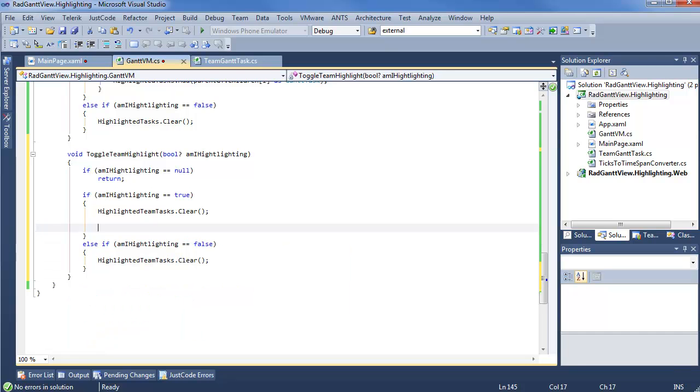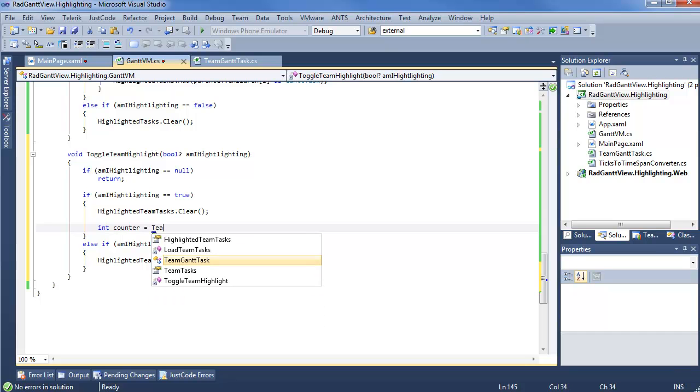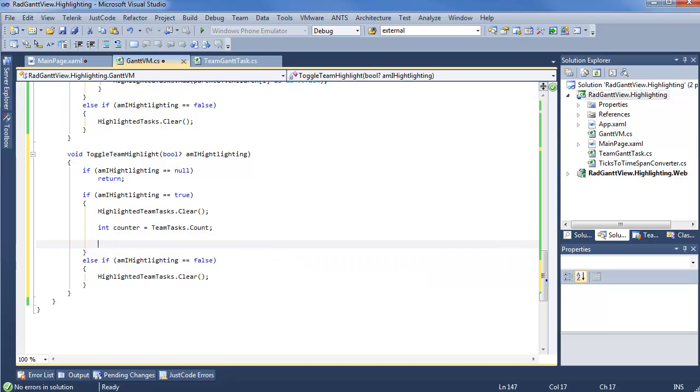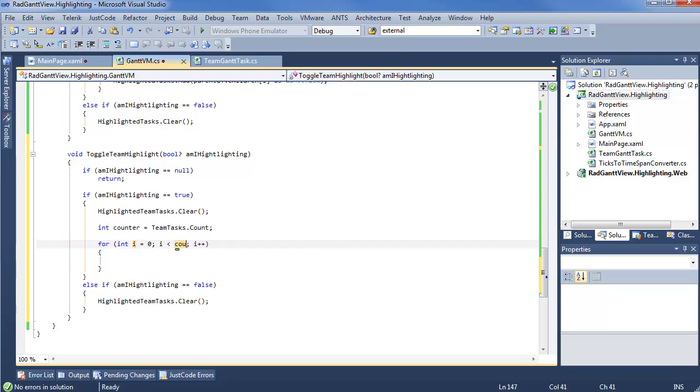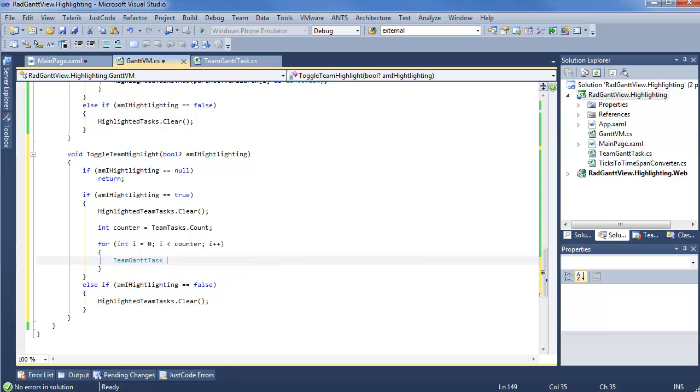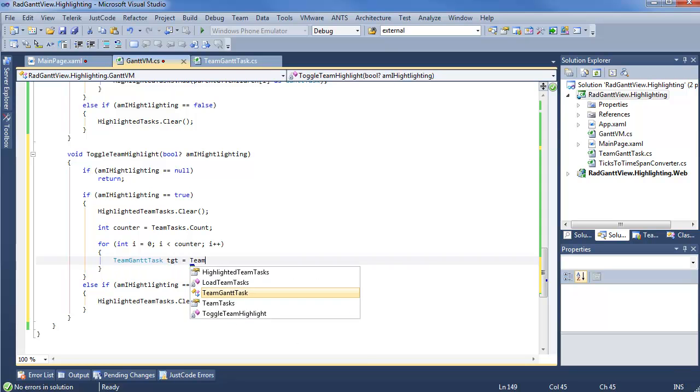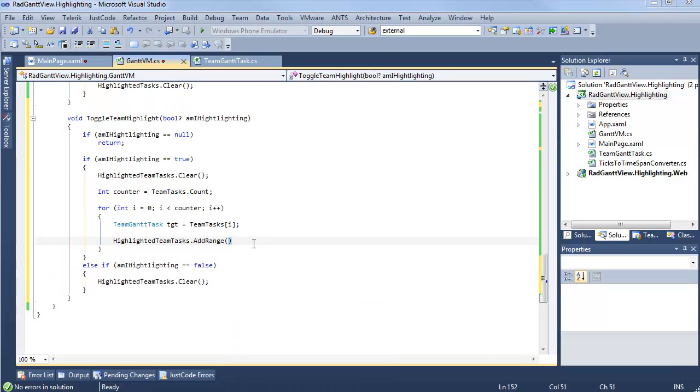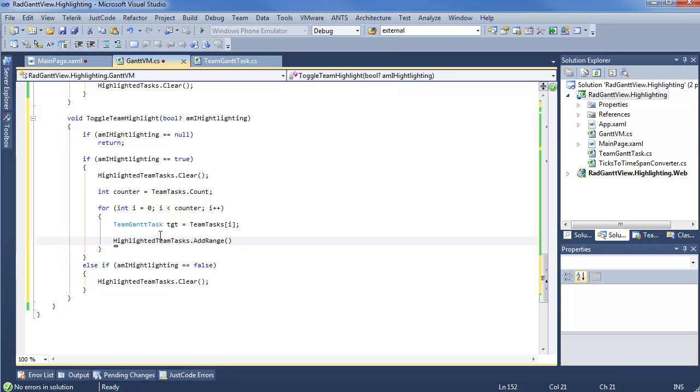But all of this logic is about to go away. So, what we actually want to do here is really simple. We're going to set ourselves a counter. And this is just going to be team tasks, team tasks dot count. We use this for a for loop. i is going to be less than counter. And here, we're just going to have a little bit of fun. So, say team gantt task tgt equals team tasks. This is going to be our iterator i. But, taking a step back, if we want to pick a certain id, why don't we utilize the selection networks within RadGanttView.